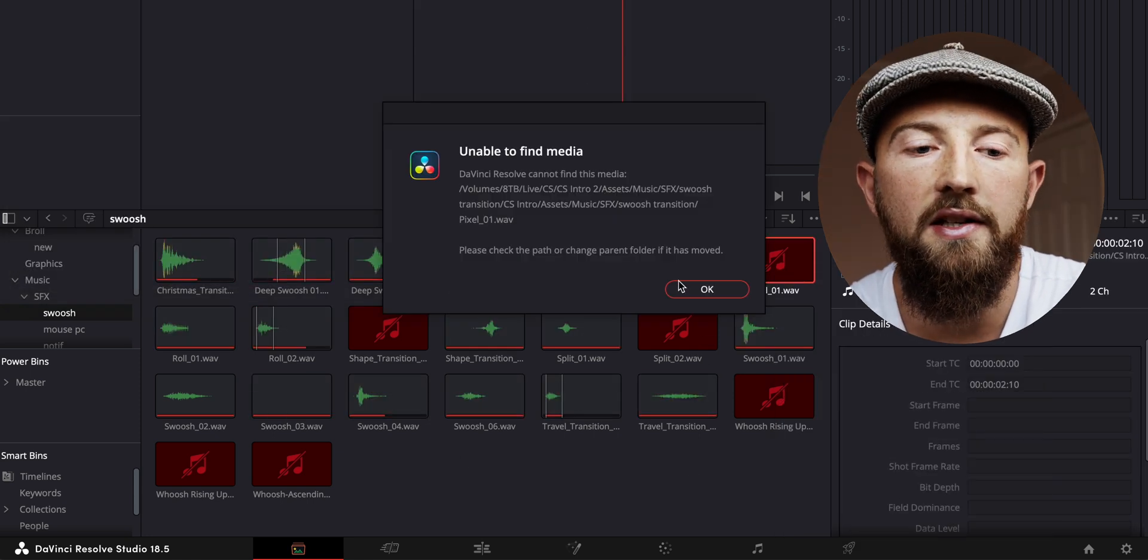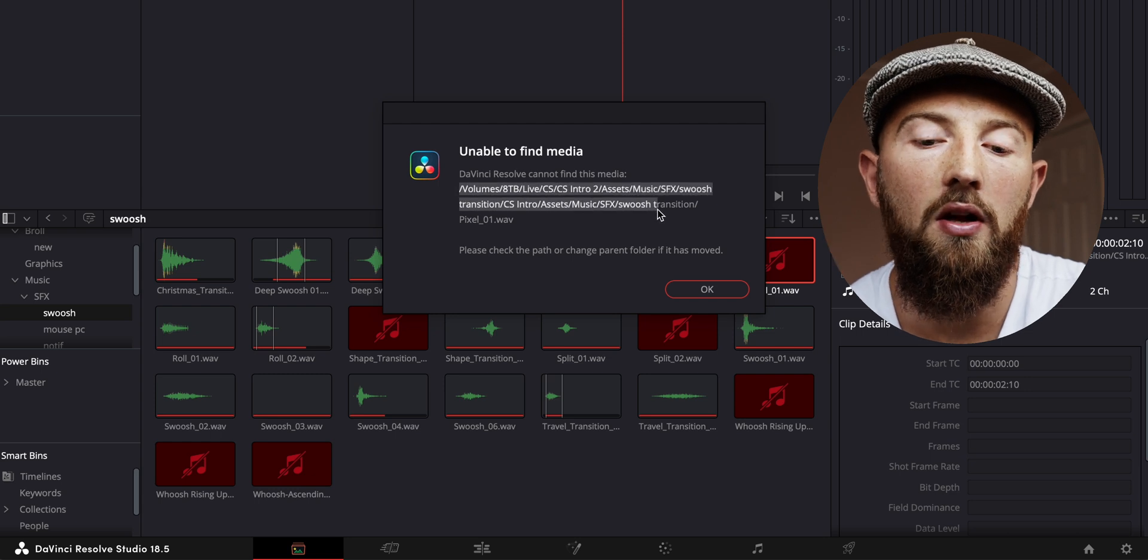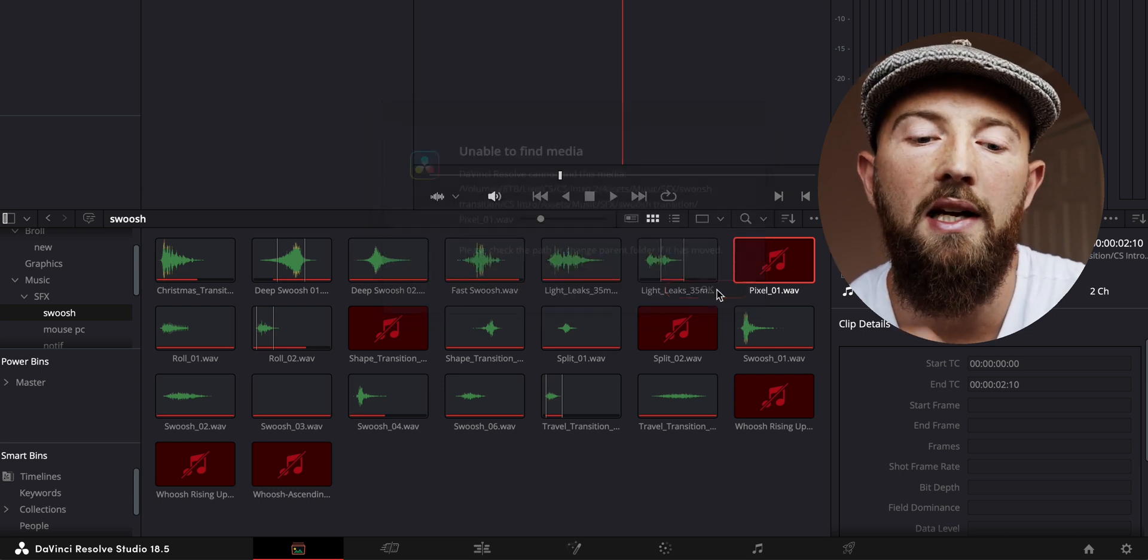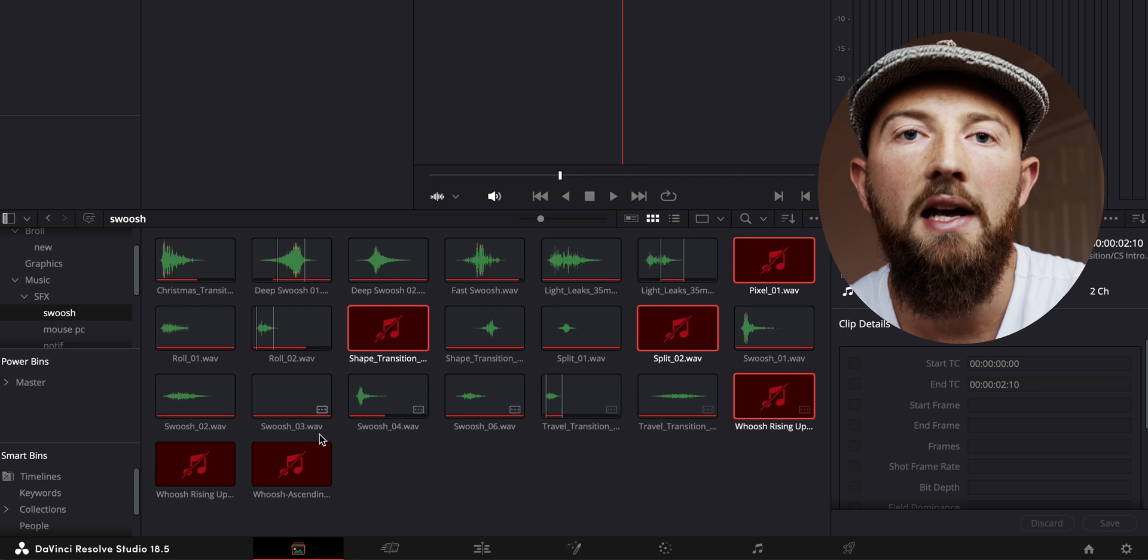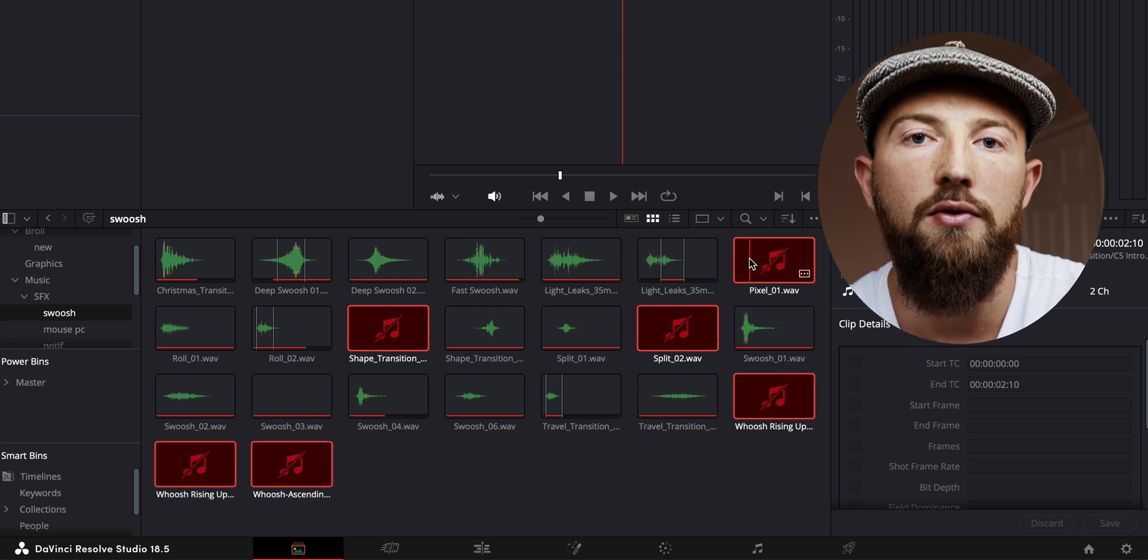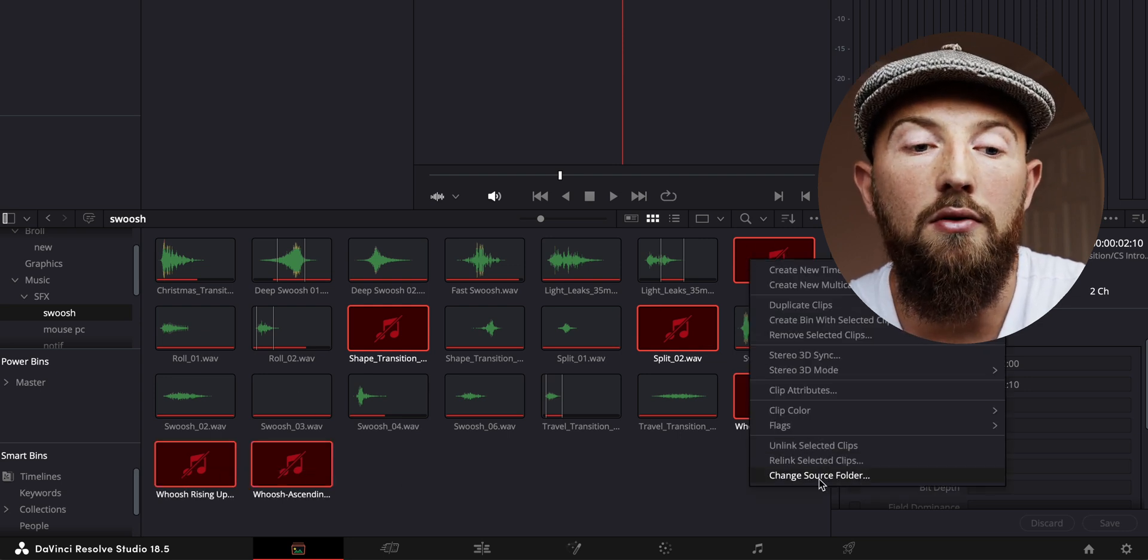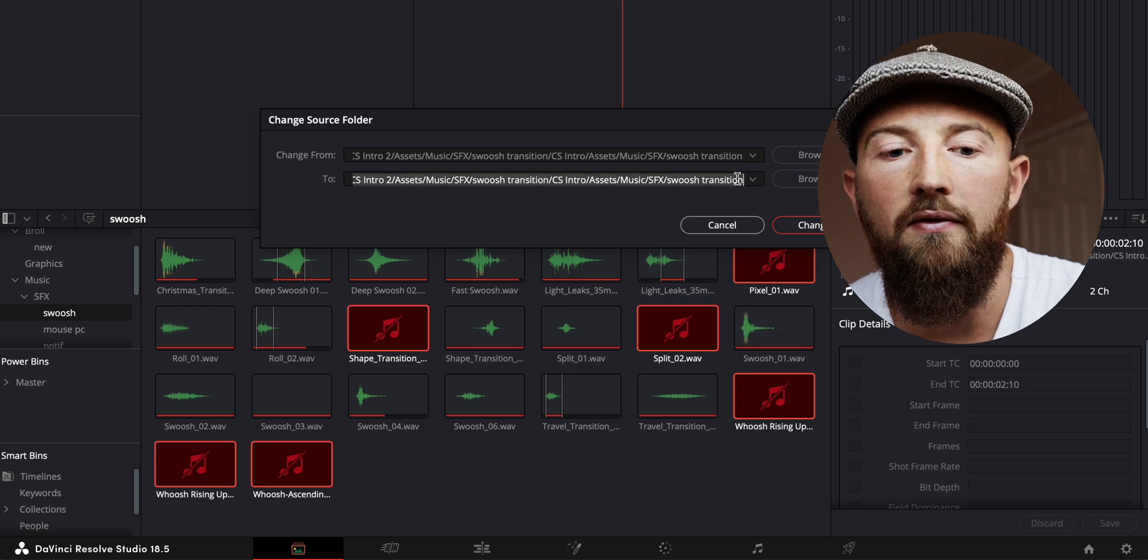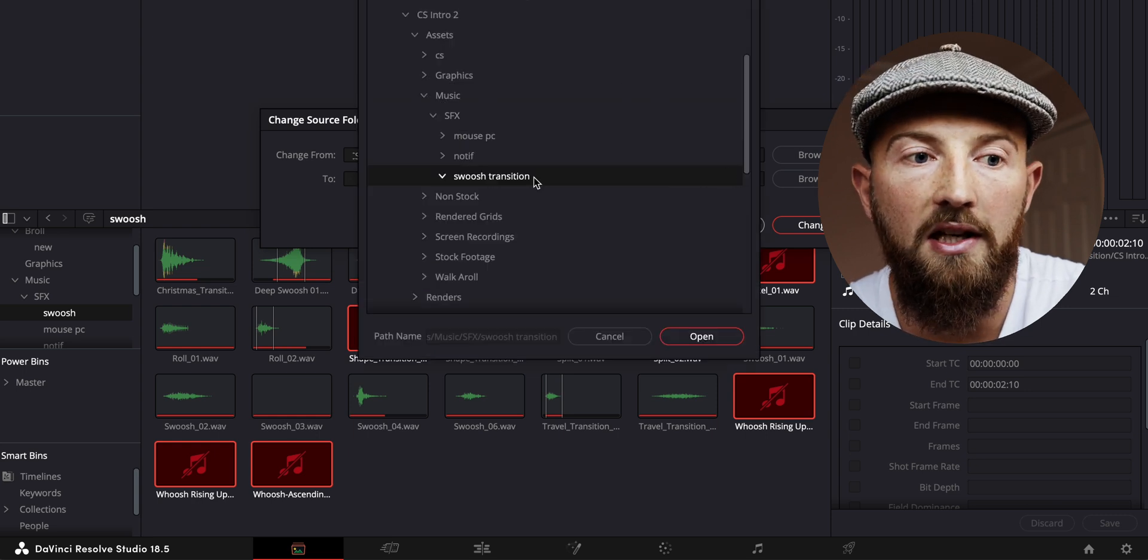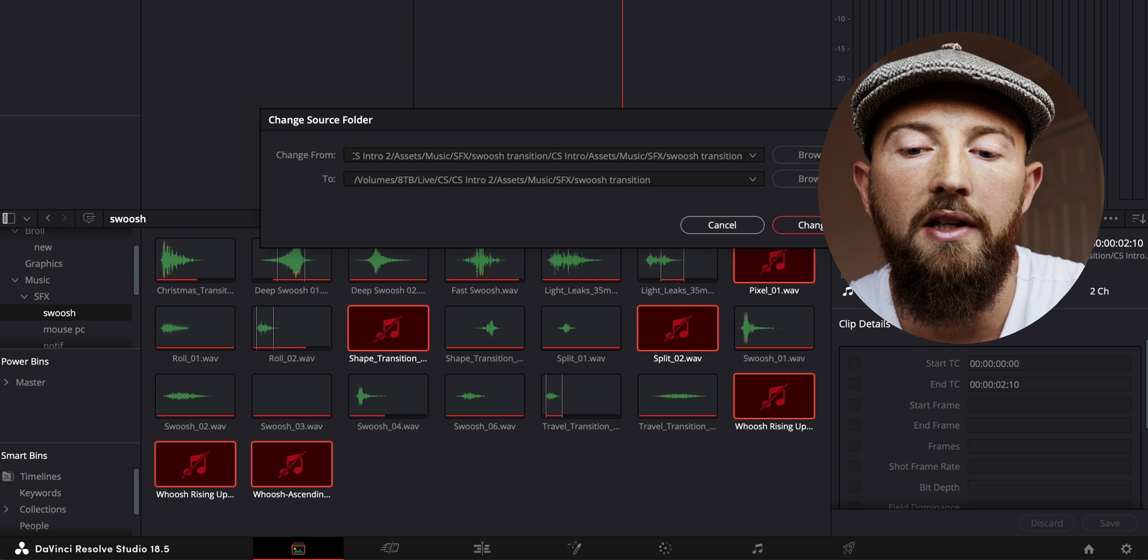If you do have some clips that don't relink, the likelihood is that they had a different initial file path. So just do the same process: select only the clips that still aren't linked and try again with those. Remember to make sure that you click on 'Reveal in Finder' and make sure that it's actually connected, so that when you close it, hopefully it will then update the ones that are left.